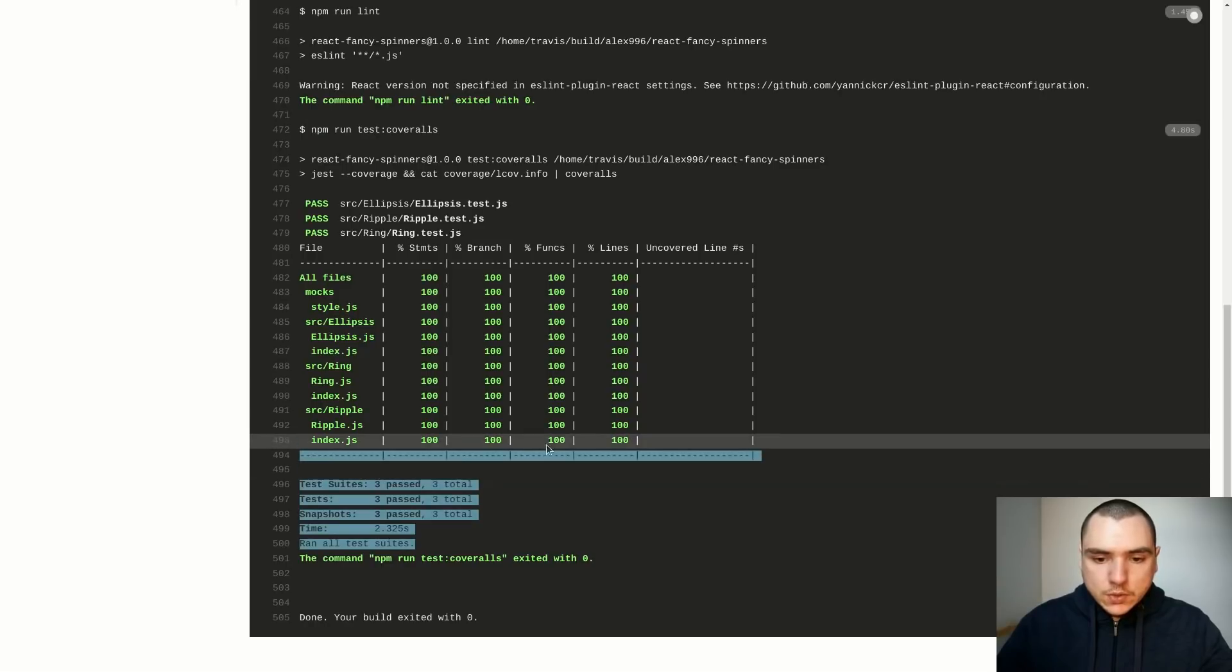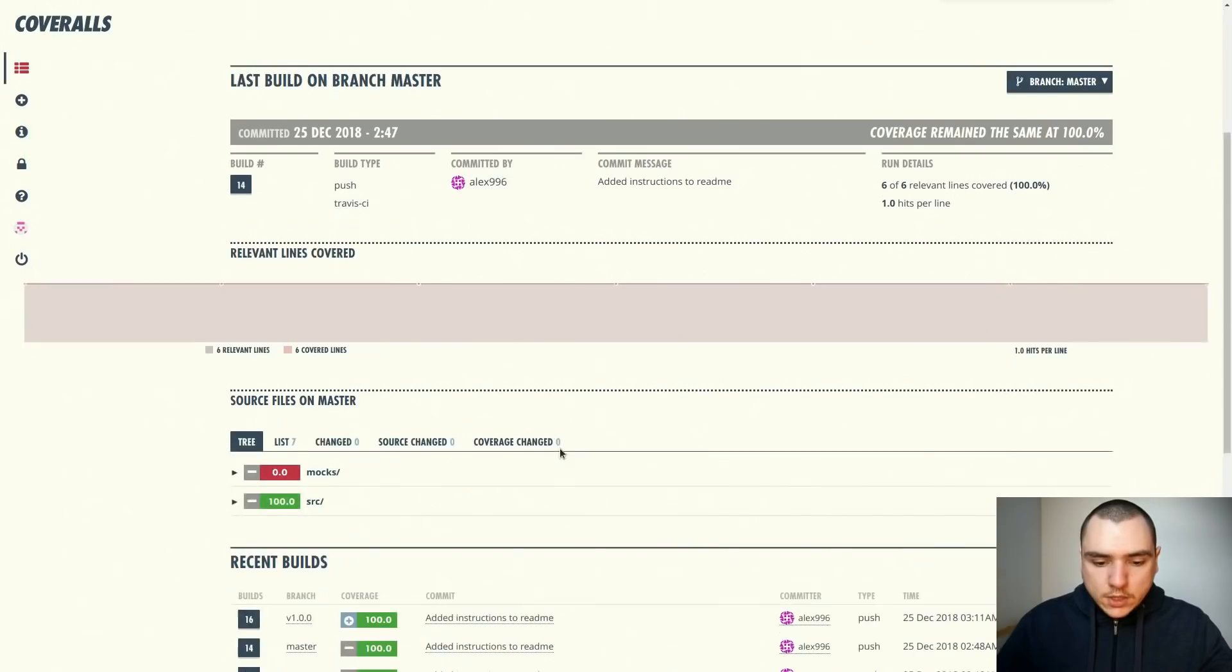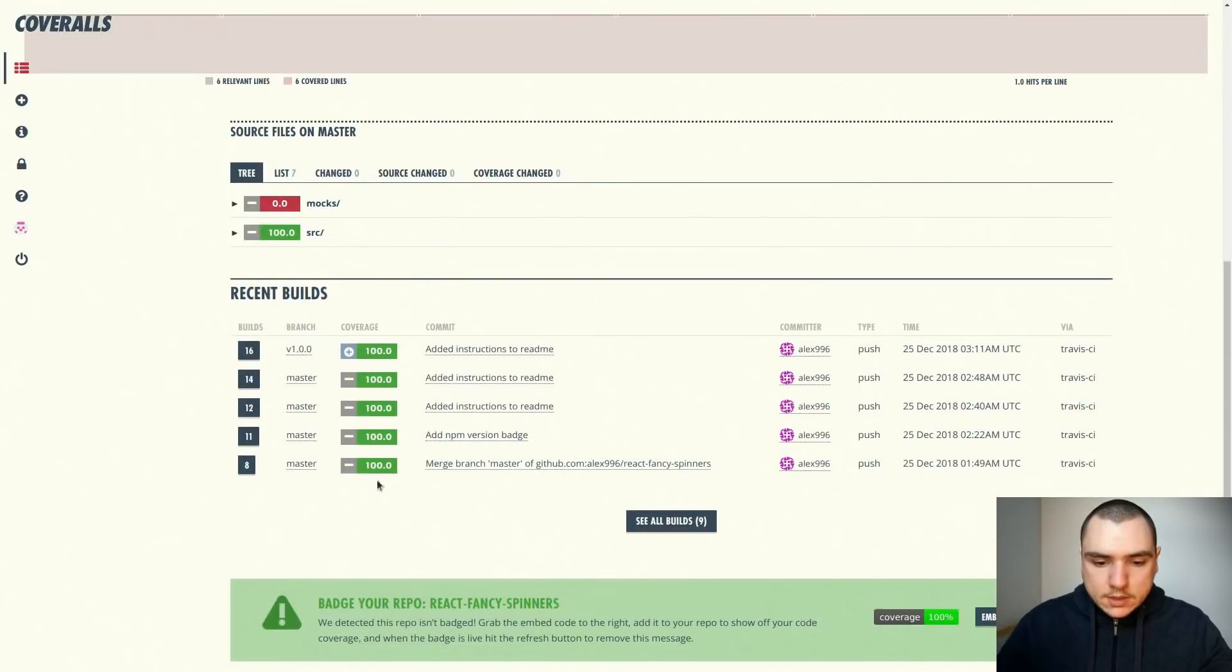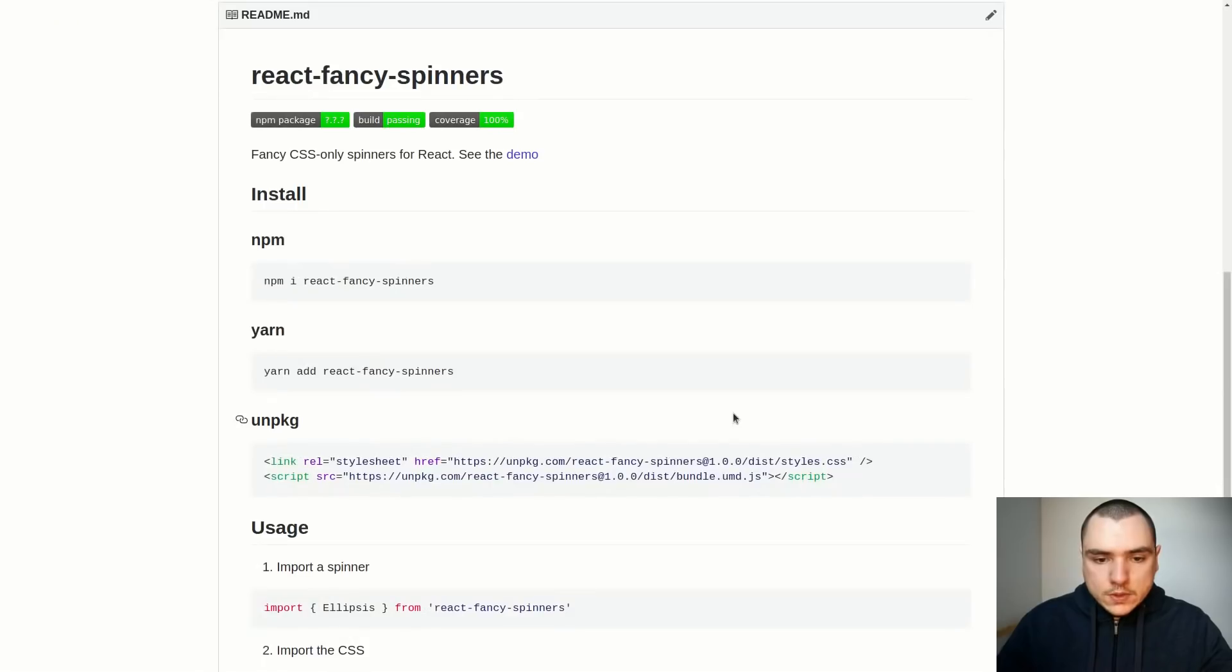You can see over here we have several coverage reports for different builds. Every build that we have in Travis CI is also going to have the associated coverage report on Coveralls.